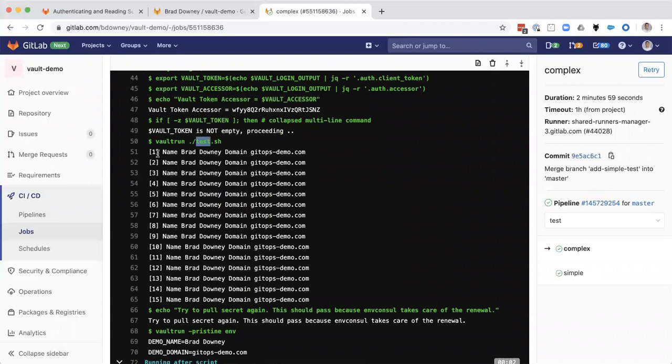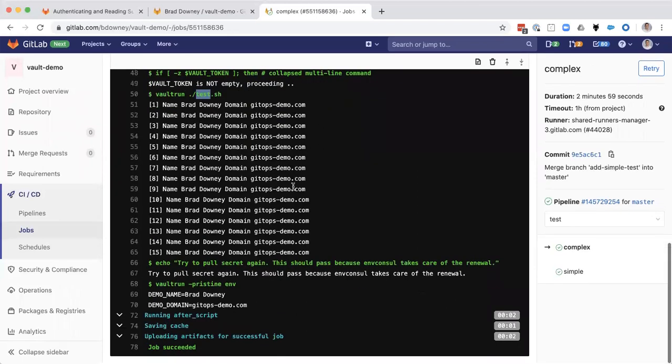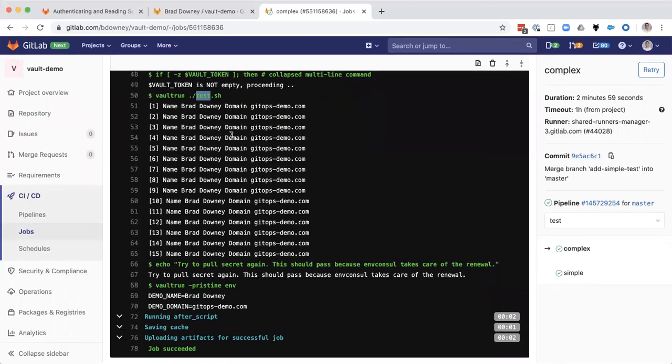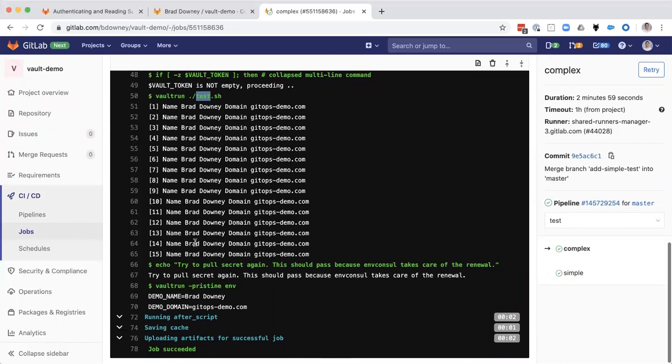And we're going to do a vault run test shell. And this time we're going to echo 15 times. And we've got the name and the domain and the same TTL applies. So we actually had a renewal happen in this process here. So we're going to try to test that. We're going to pull that secret again.